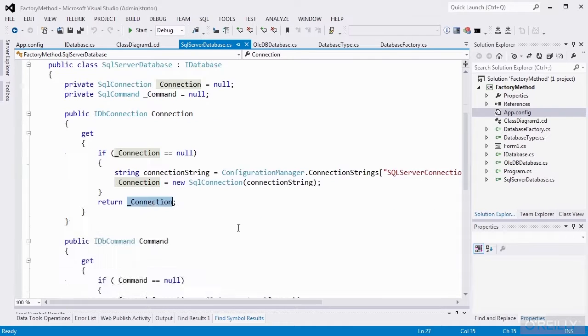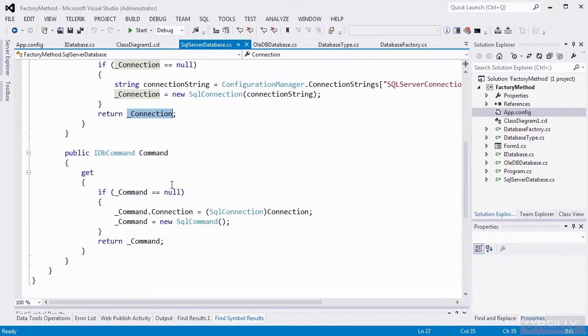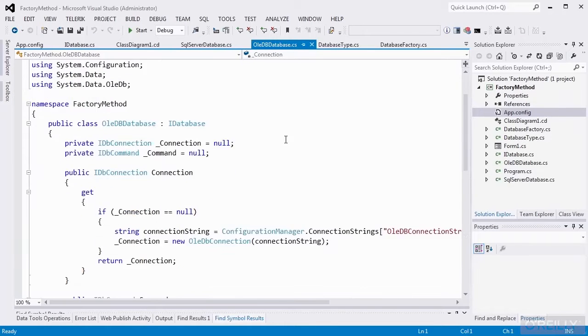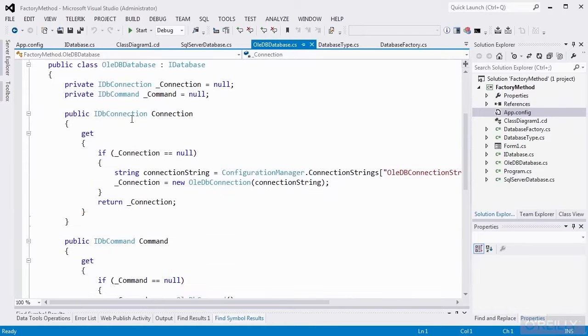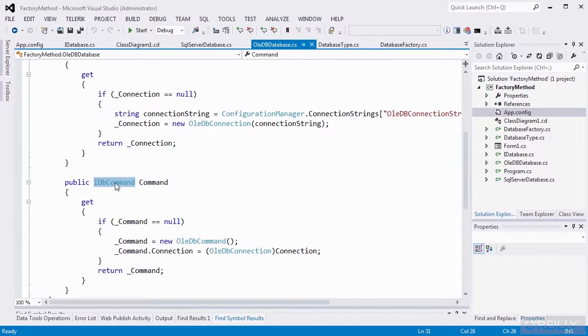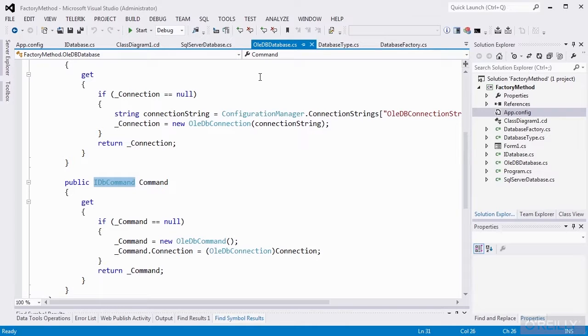And for IDB command, we're doing effectively the same thing. We're lazy loading the command object, and we'll create the command and set its connection. The OleDB database has the same sort of logic as well, both for IDB connection and IDB command. And all that is basically the abstract factory pattern, except I used an interface as opposed to an abstract class.